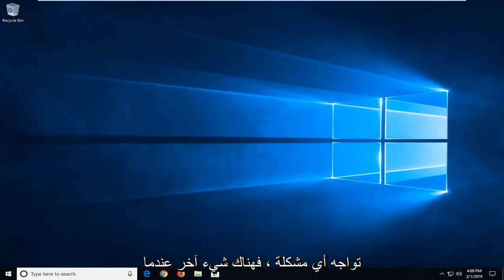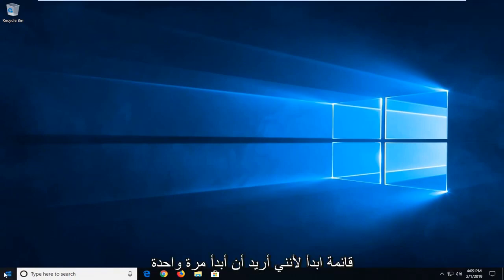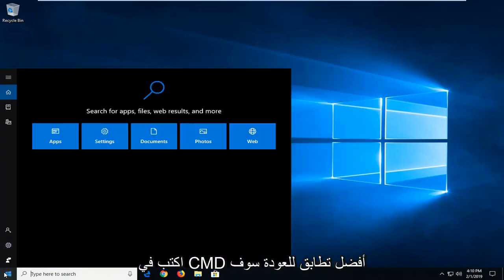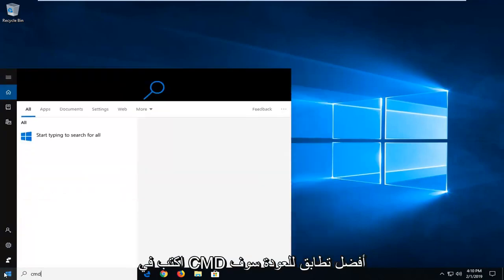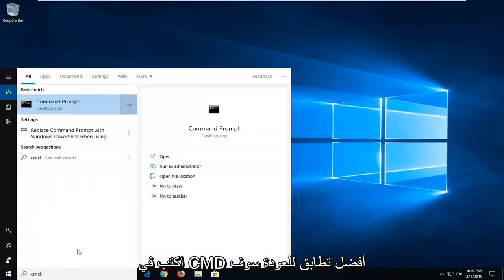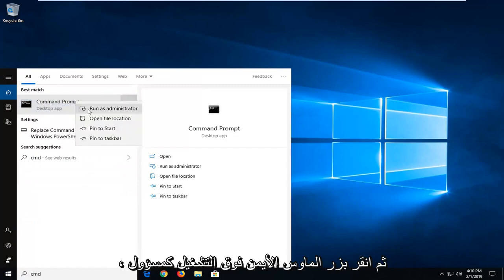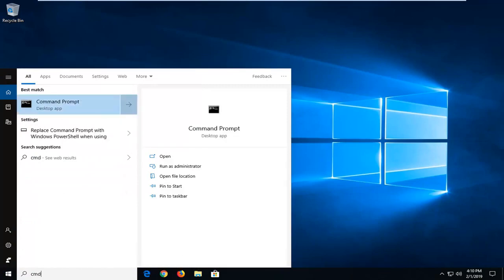If you're still experiencing a problem, another thing we could try would be to open up the start menu. Just left click on the start button one time. Type in CMD. Best match should come back with command prompt. You want to right click on it and then left click on run as administrator.